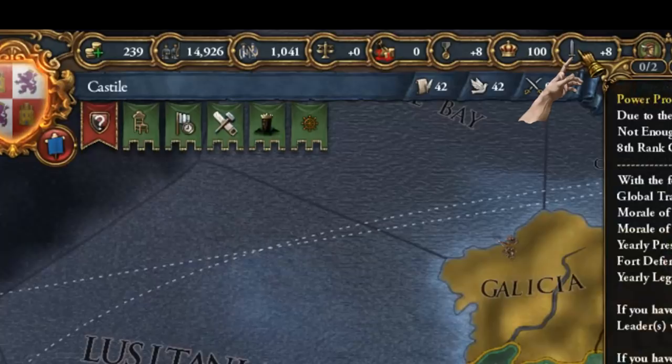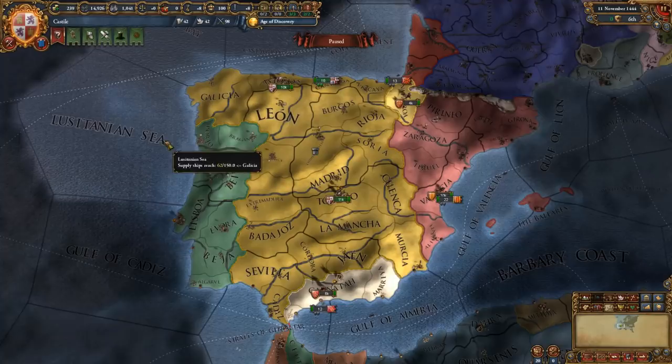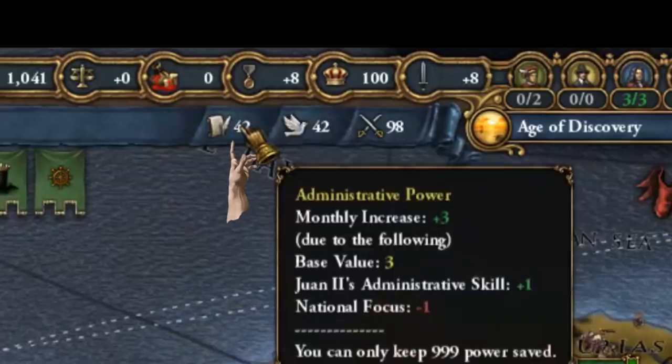Right below the resource bar you'll find the monarch power points. We currently have 42 administrative power, 42 diplomatic power, and 98 military power. You can see that we're gaining seven military power, three diplo, and three admin power per month.